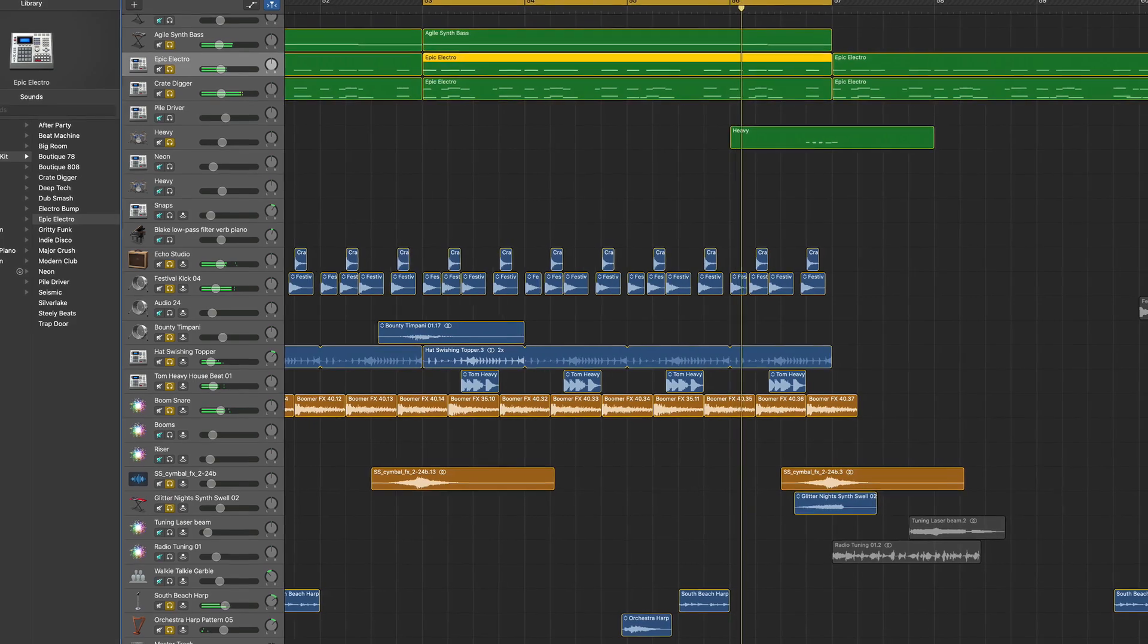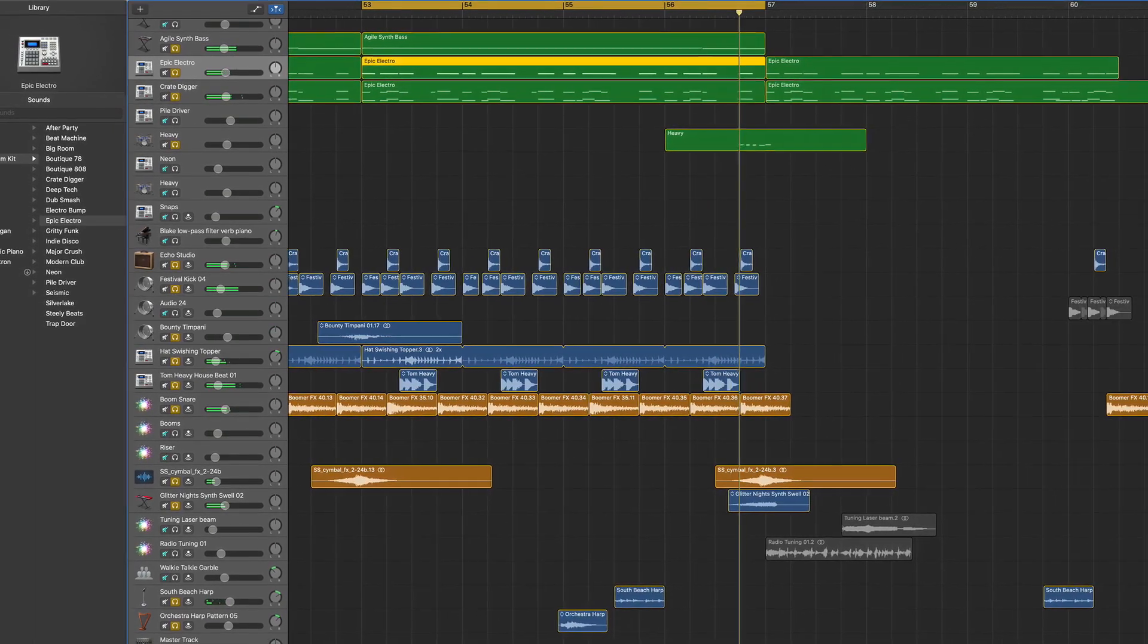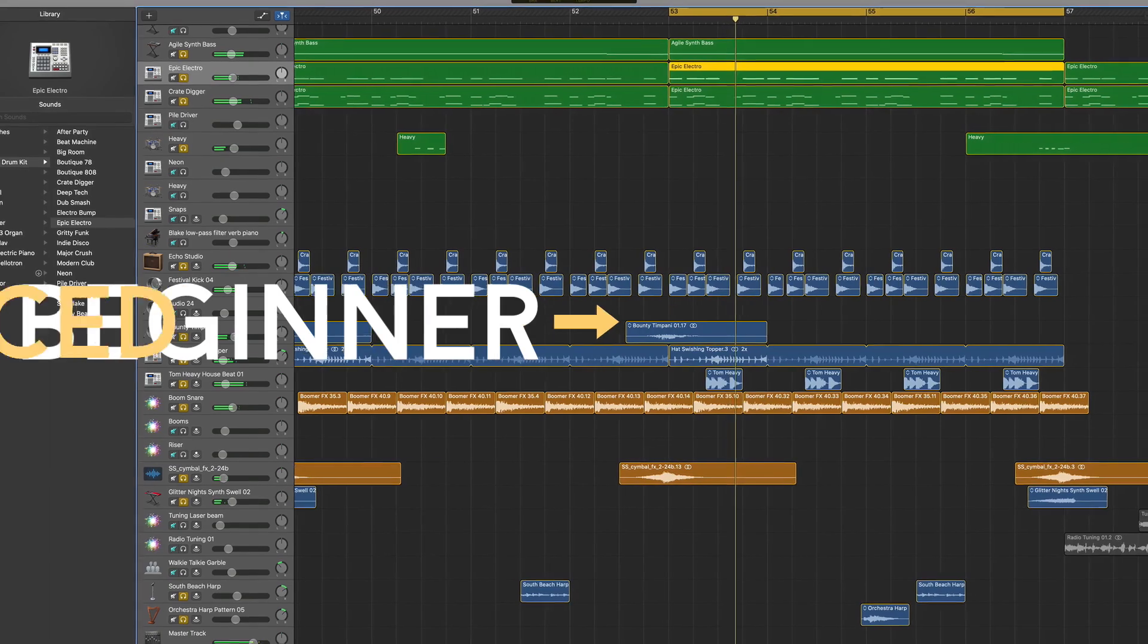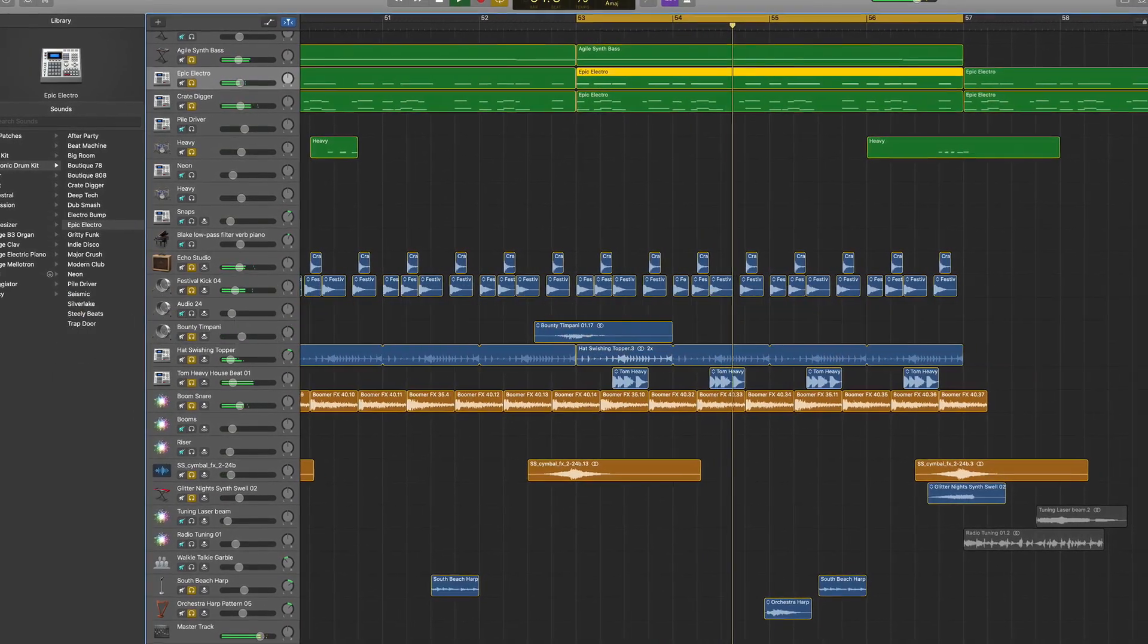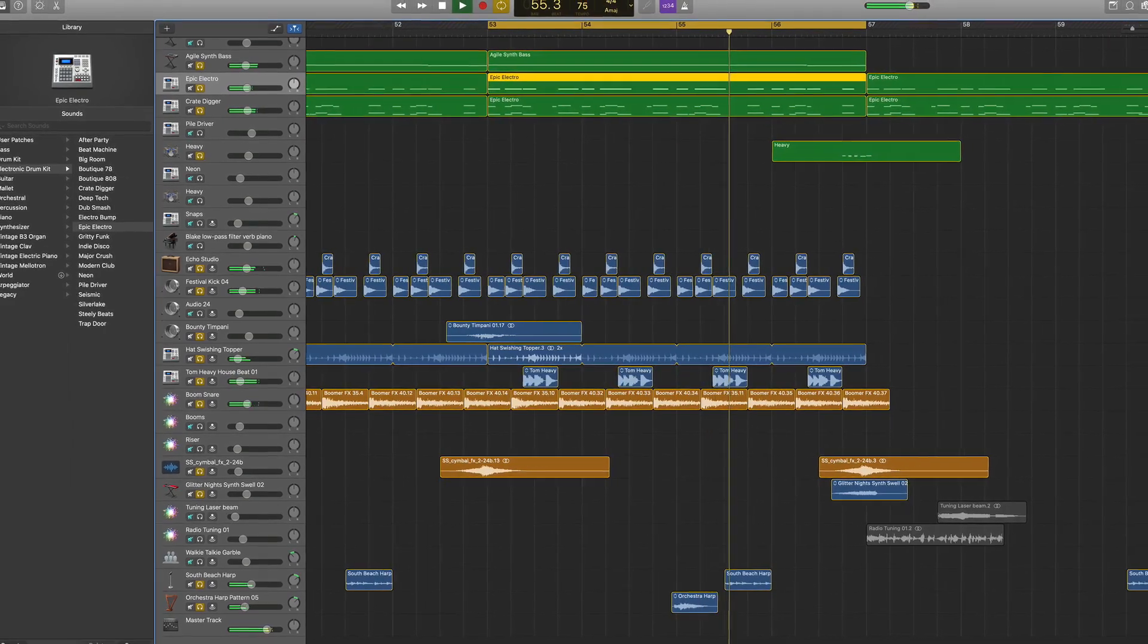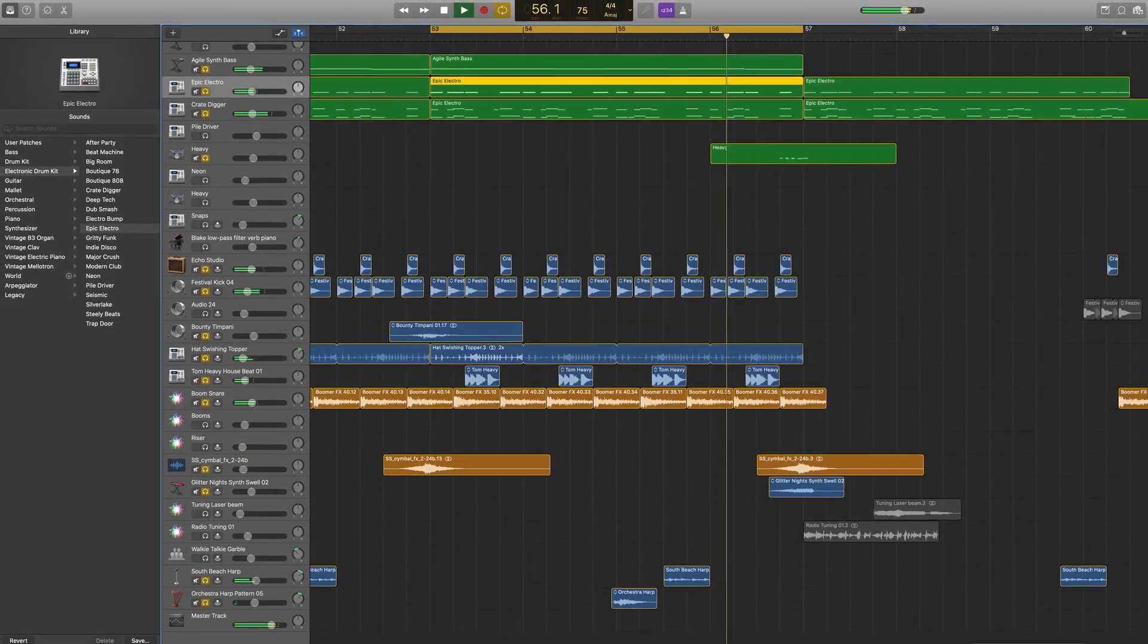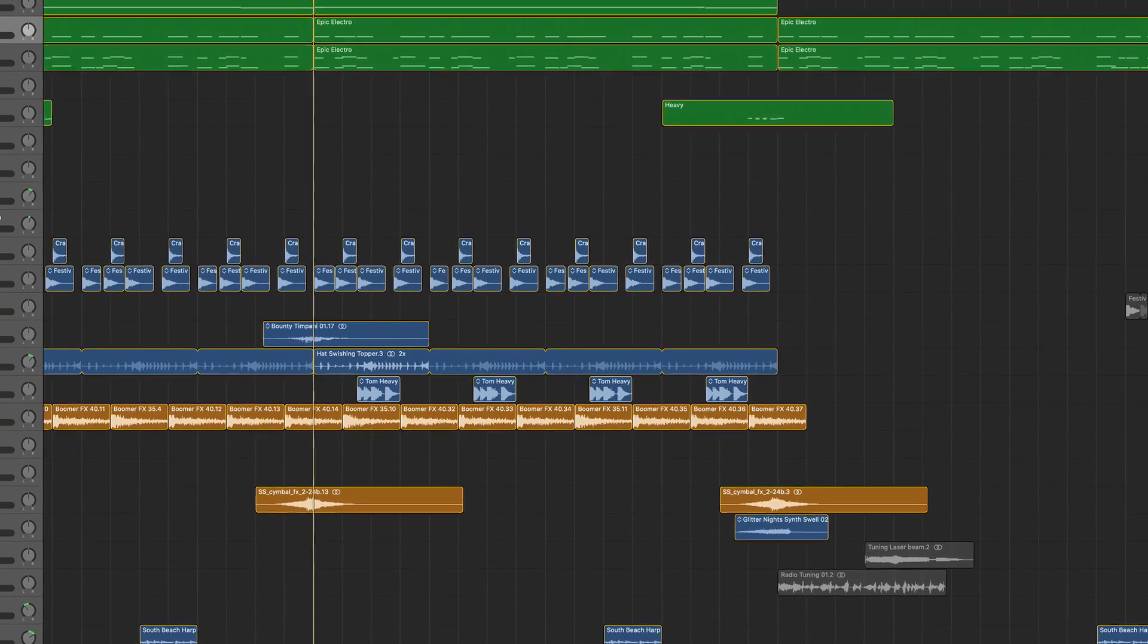These are going to go in order from most beginner to most advanced. So if you're new to producing drums, there's something for you. And if you're feeling courageous, be sure to stick around to the end of this video. Let's dive in.